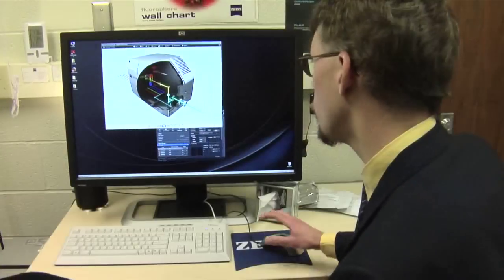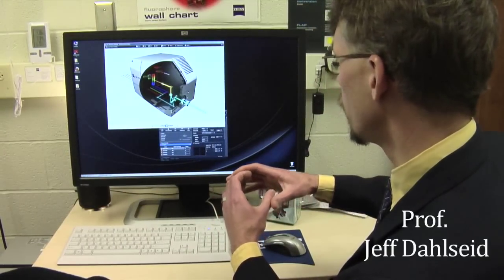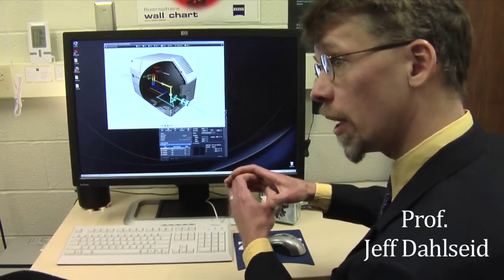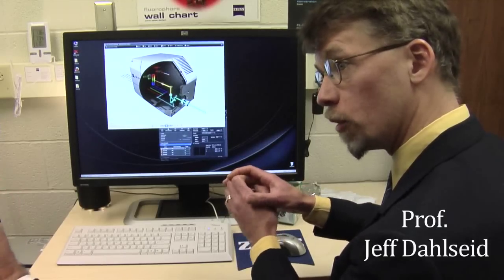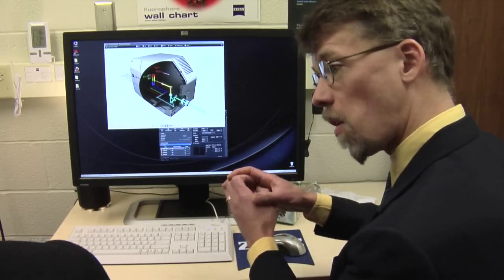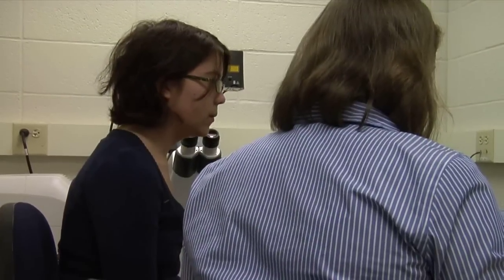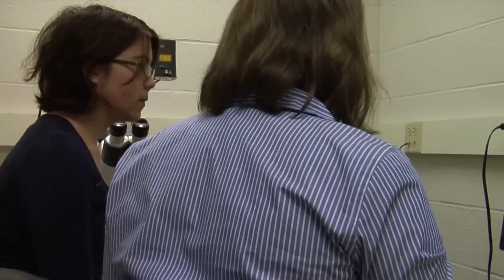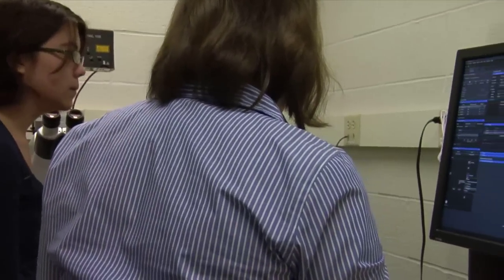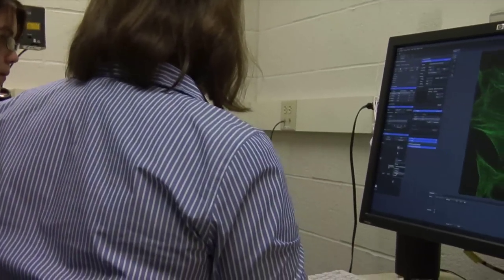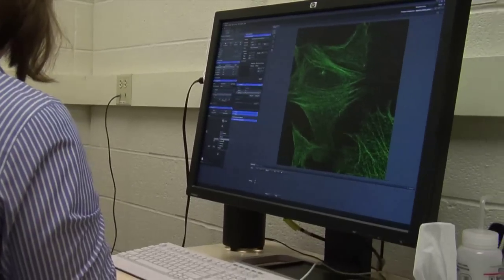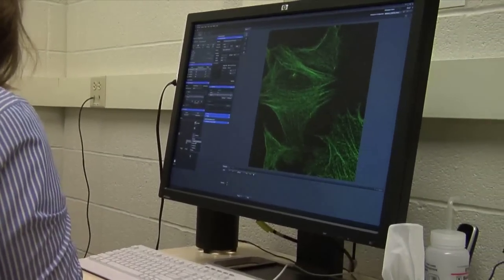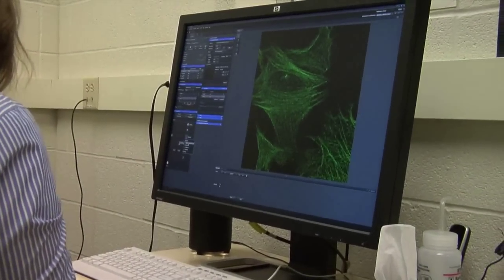In the Zeiss model that's continuously variable, so we can set it at 0.1 micron differences. This allows us to get into imaging at a level that we'll have to work pretty hard among the faculty to exceed the capacities of this instrument.